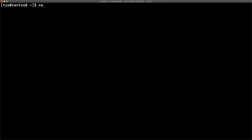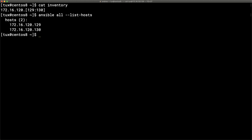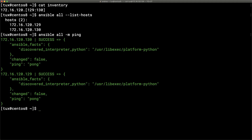We can view the inventory file — it lists systems at 172.16.120.129 and .130. We can also run `ansible all --list-hosts` to see which hosts are in the inventory, confirming we have two hosts. Our final test is running the Python ping module against all hosts to make sure Python is responding and everything is up and running.